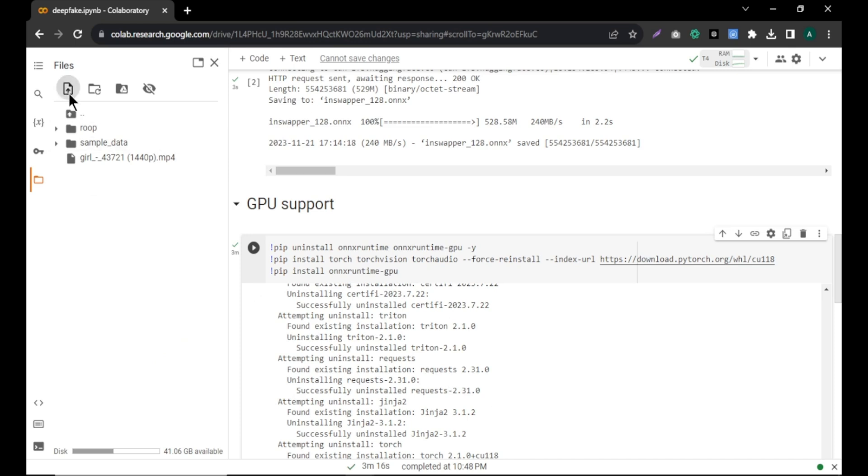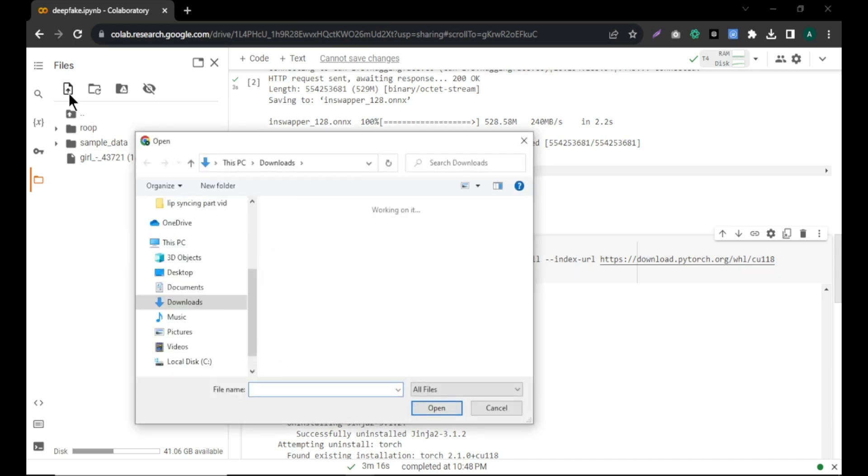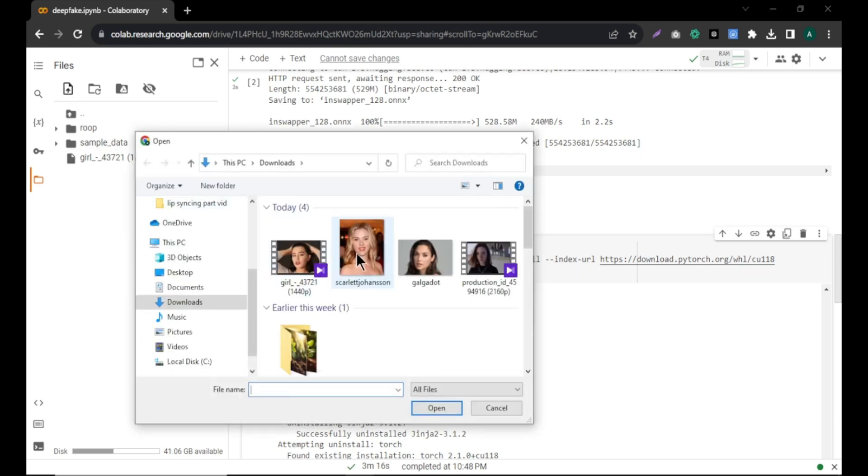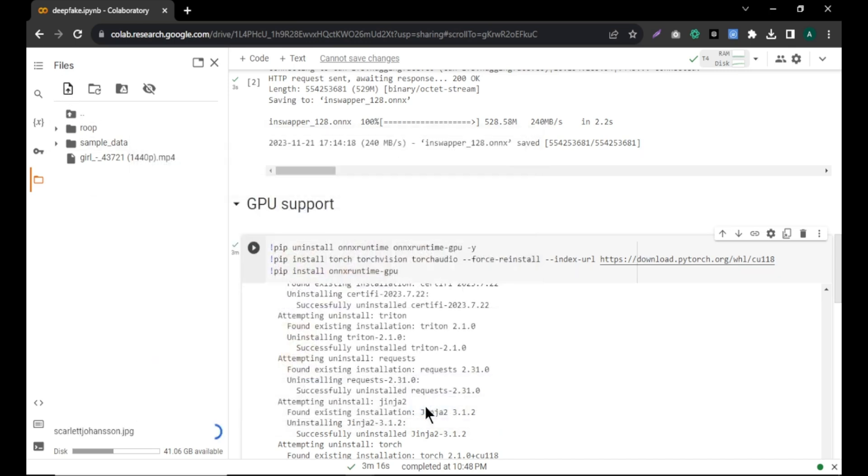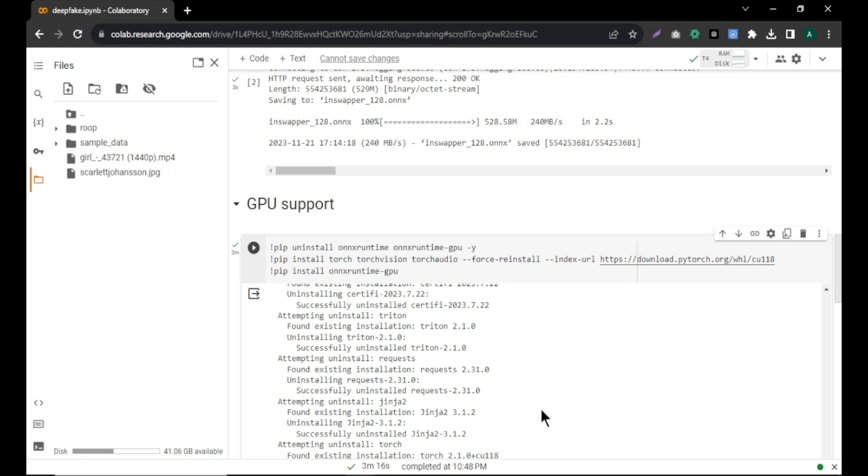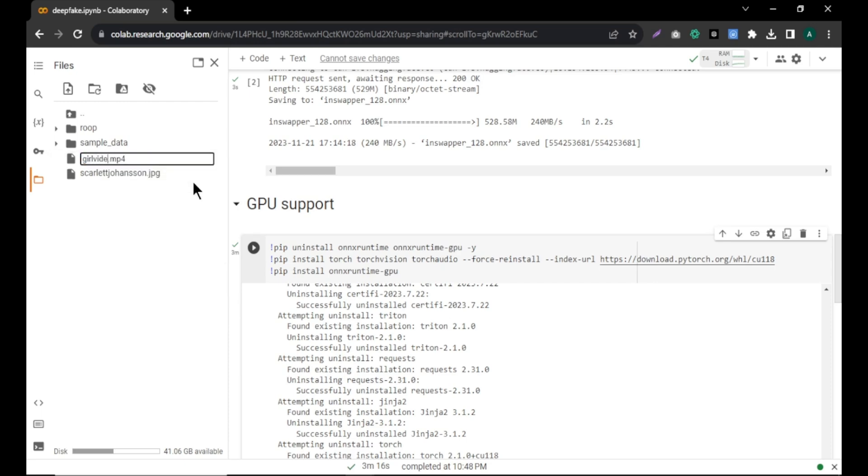After that, click on this icon again and upload the photo of the person whose face you want to swap. And your image will appear here. Now, before we proceed, ensure that the names of your image and video files don't have any numbers, special characters or spaces. If needed, rename the files. Click three dots and click rename and rename your file.